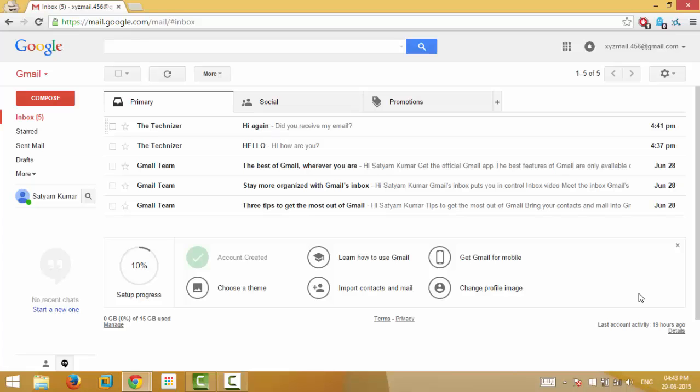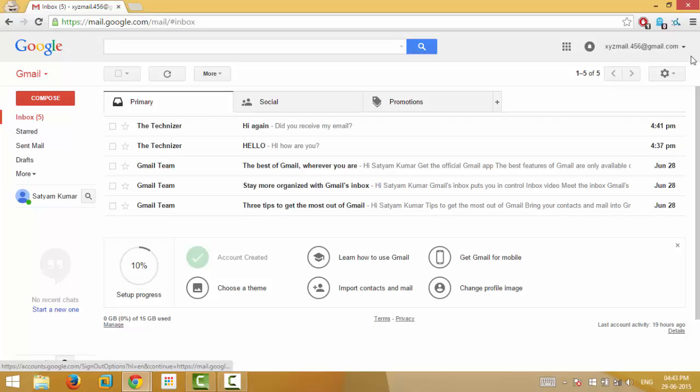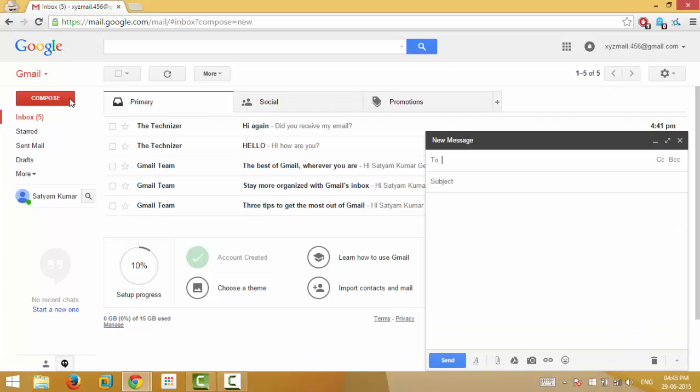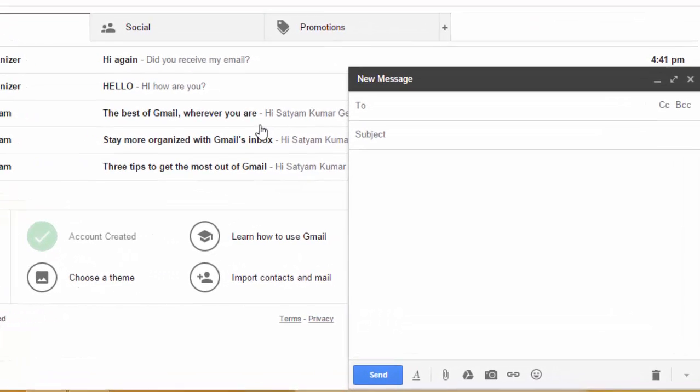Say your email ID is xyzmail.456 at gmail.com, then if you add any letters after your name by adding plus symbol, the emails will be delivered to xyzmail.456 at gmail.com itself. This is a nice trick when you are registering in a suspicious website.